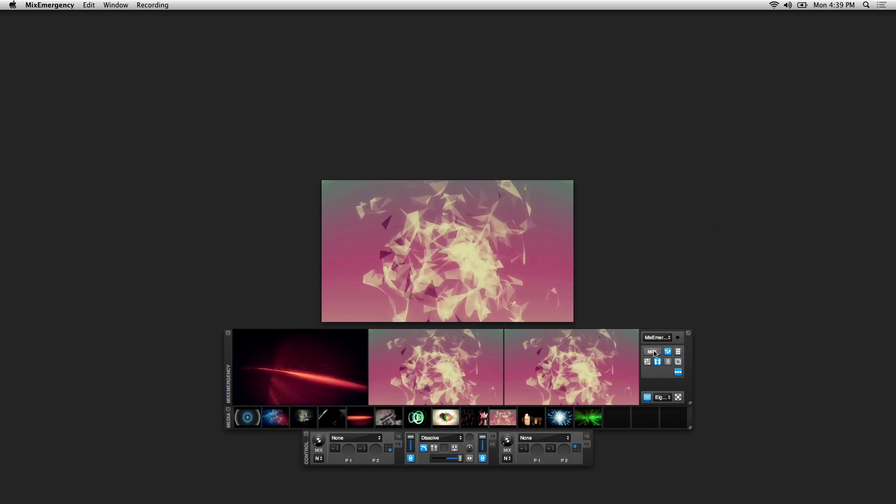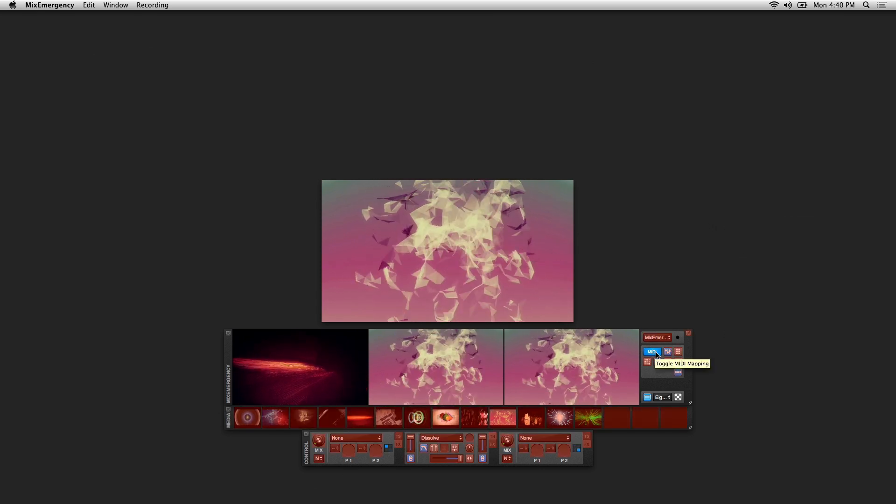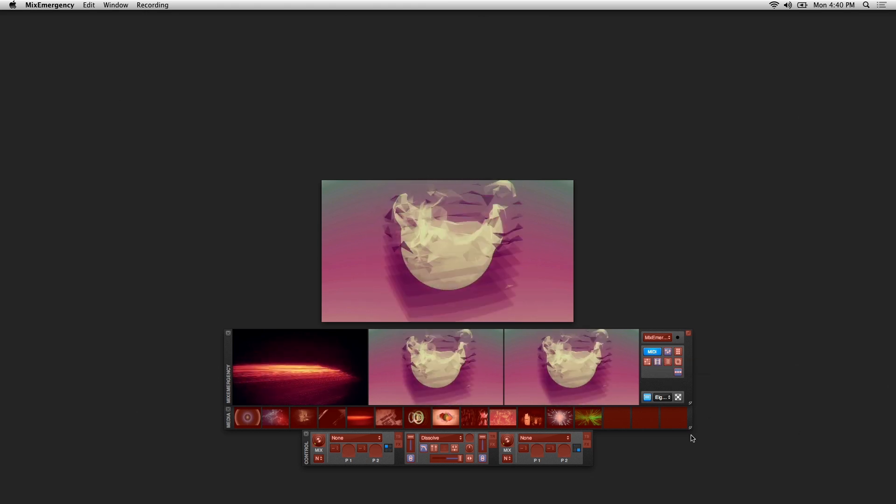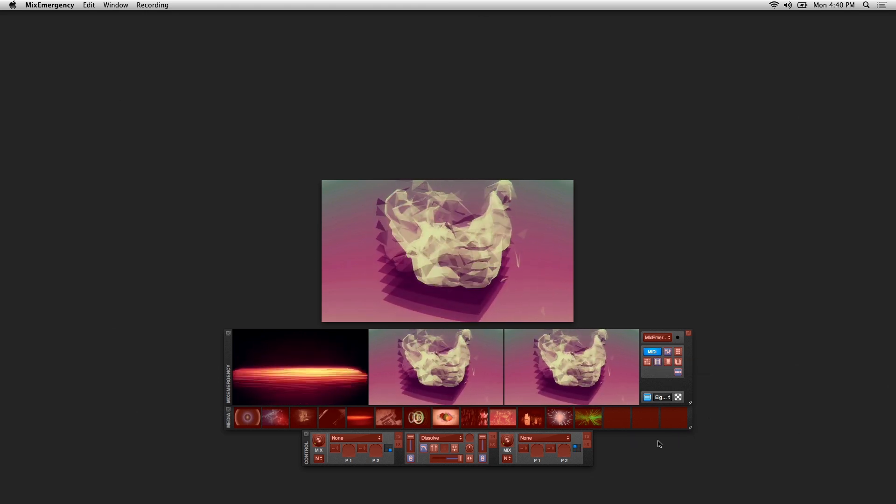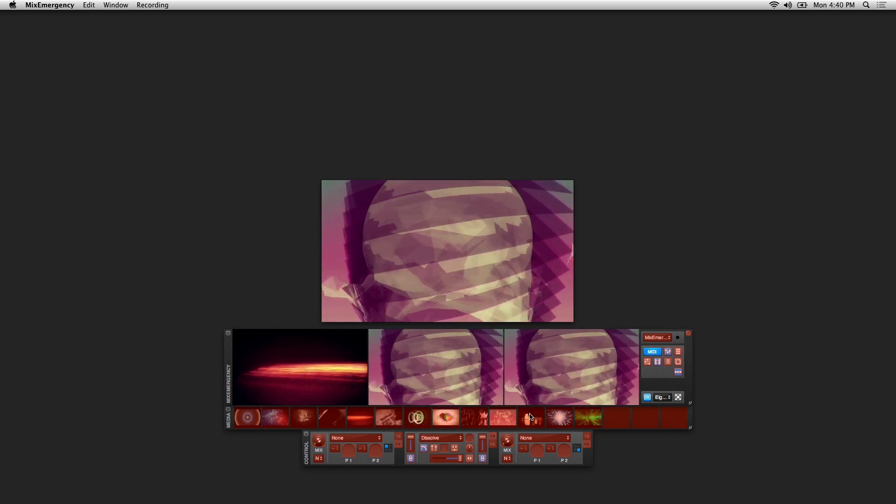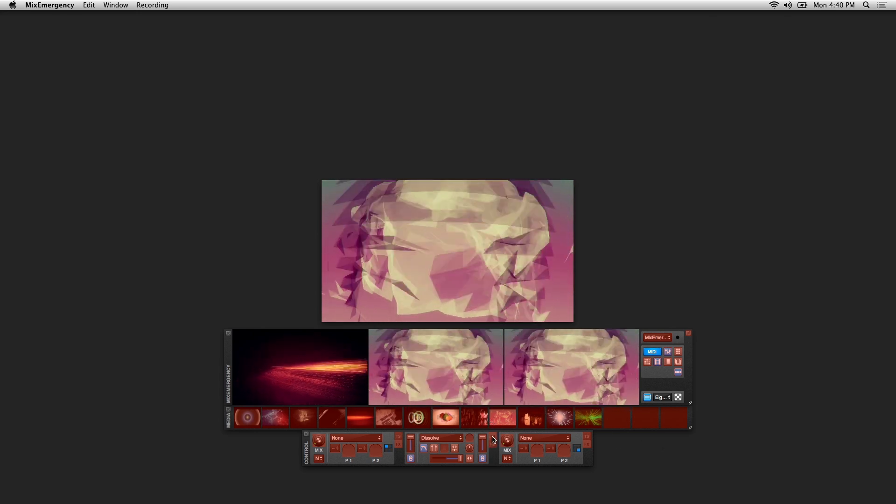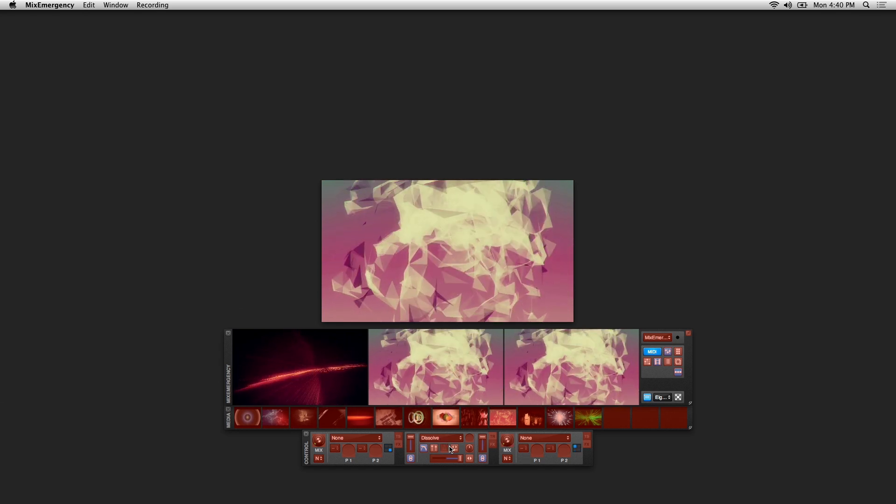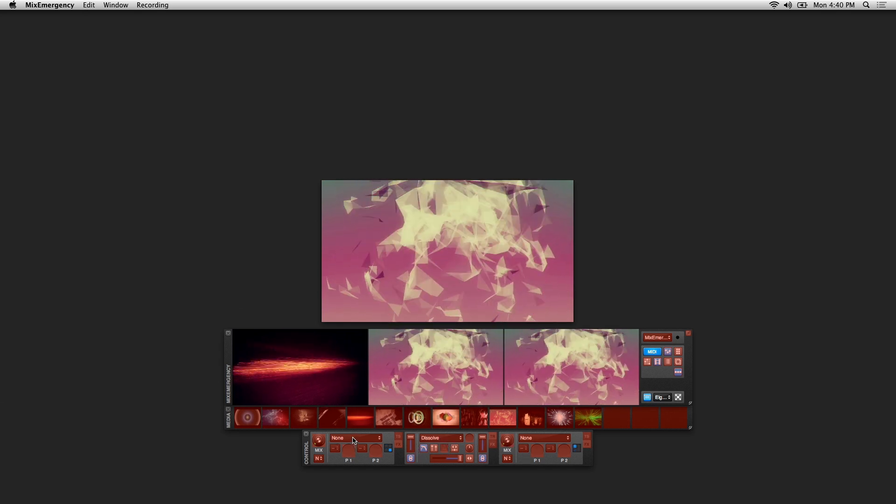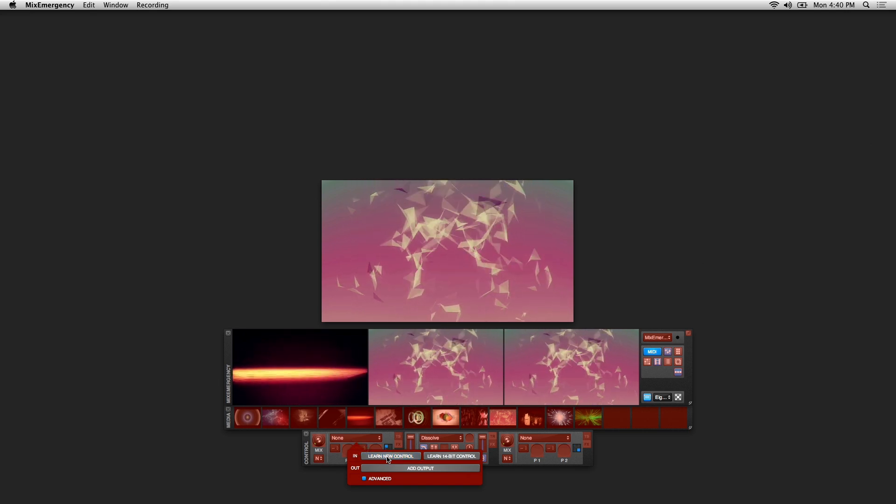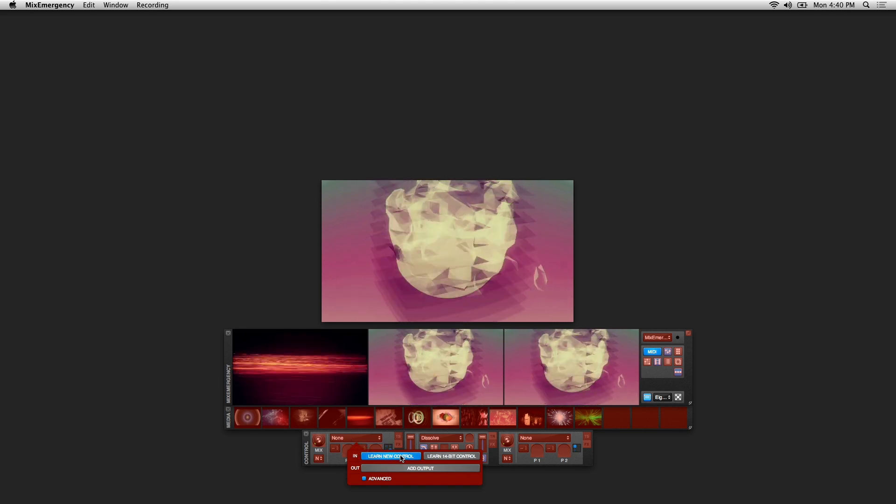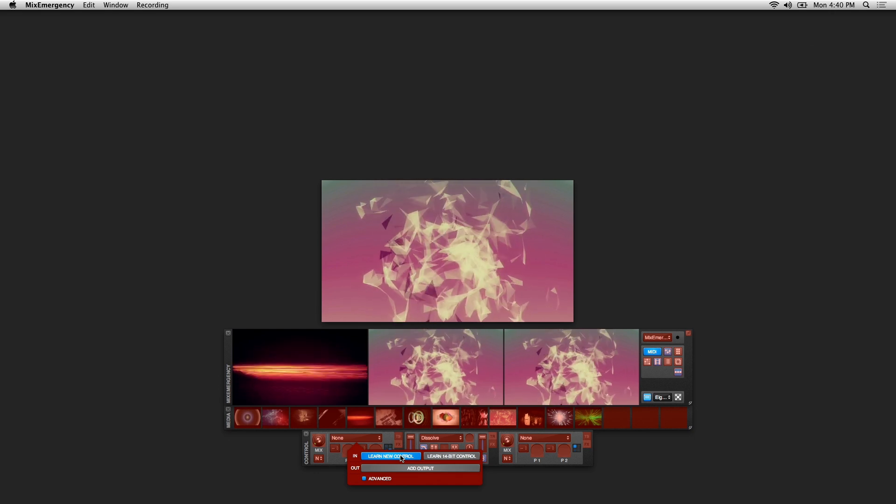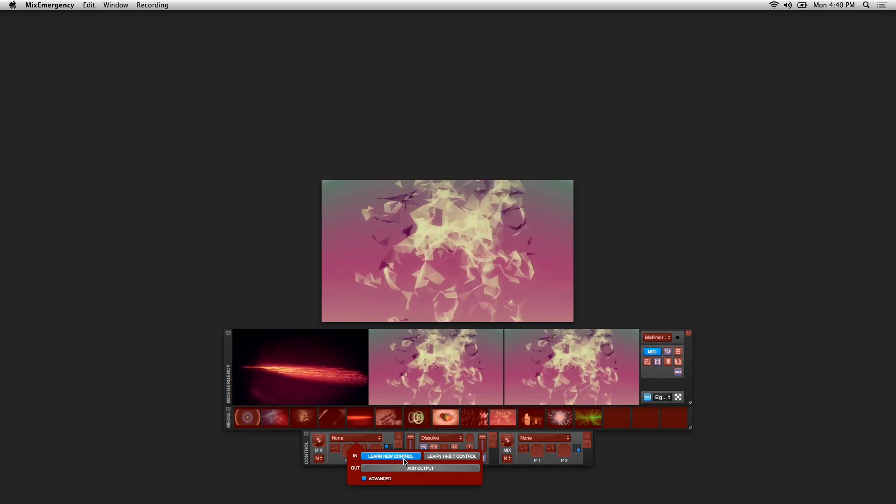The MIDI button right here is used to map the Mix Emergency interface to any MIDI controller. You can map any red highlighted UI element to your MIDI controller or mixer. Click on the red part of the UI that you want to map, make sure that Learn New Control is highlighted, and then activate any button on your MIDI controller to map it. It's pretty simple.